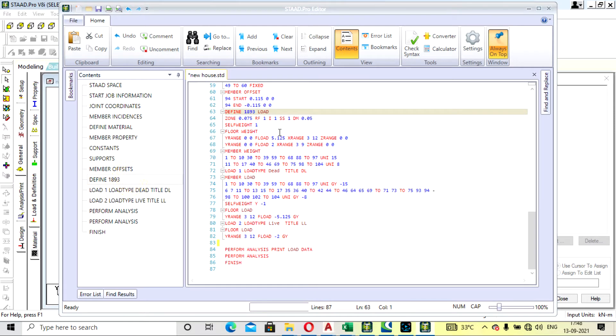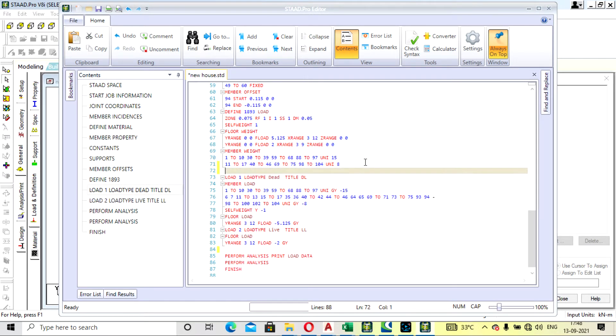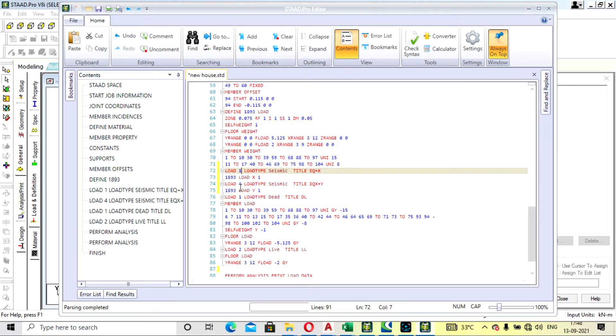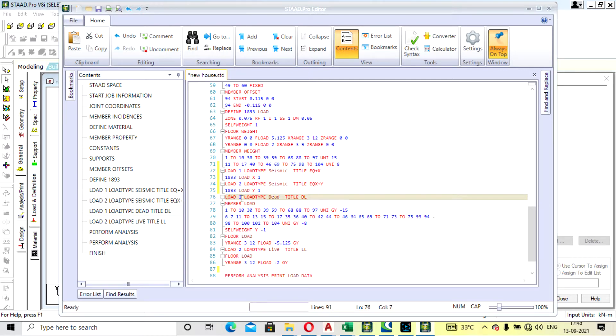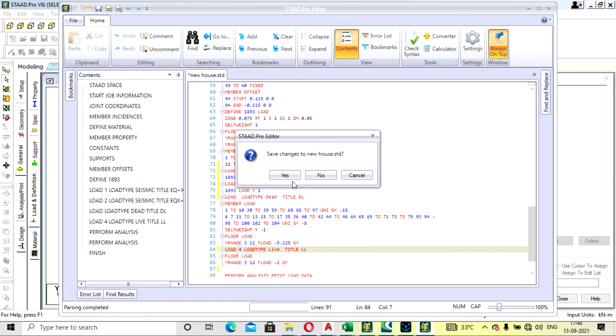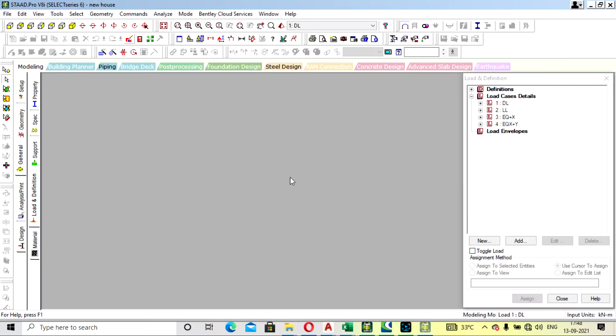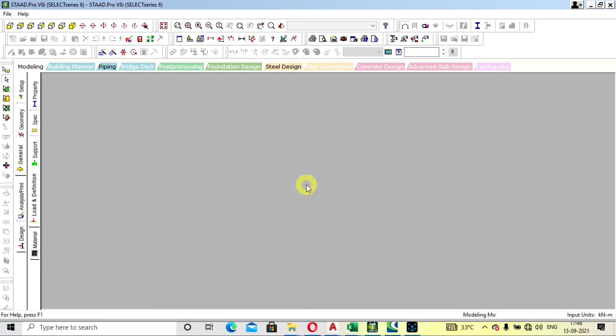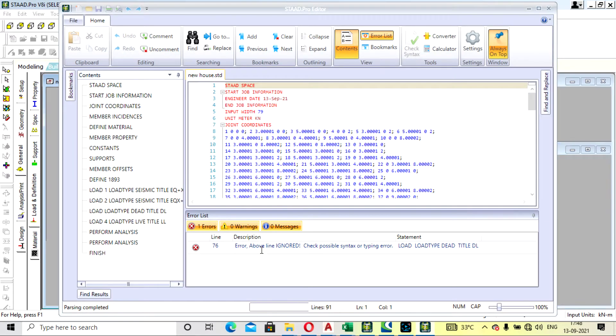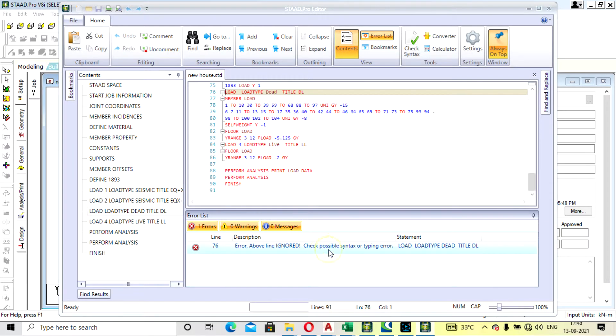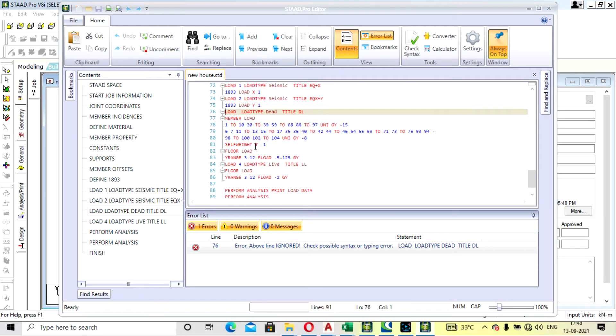Paste it before this one and change the number also so it will be in sequence. This one is third and this one is fourth, right? So let's just save it. Again, error was coming - syntax error, which line, load type.